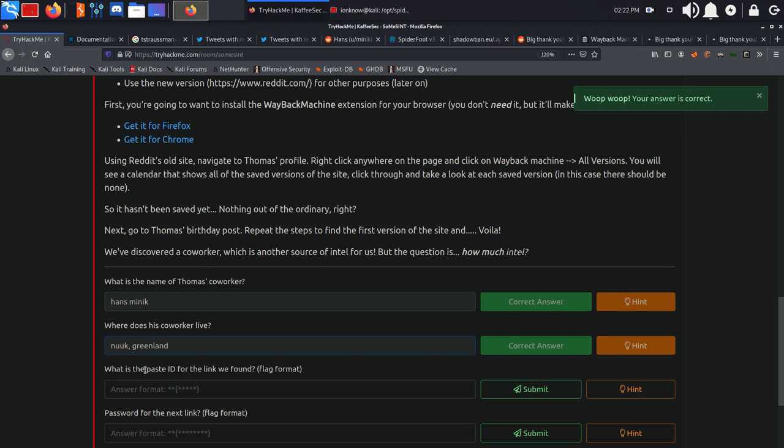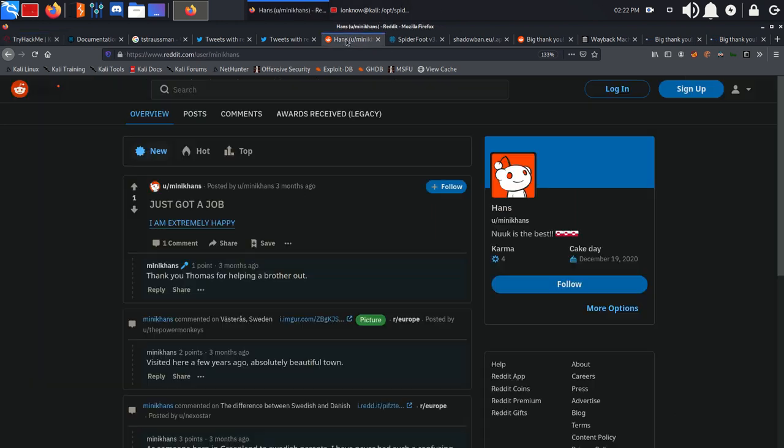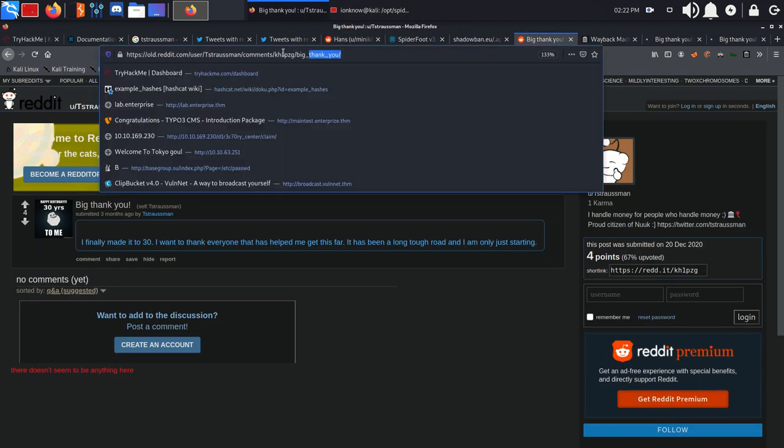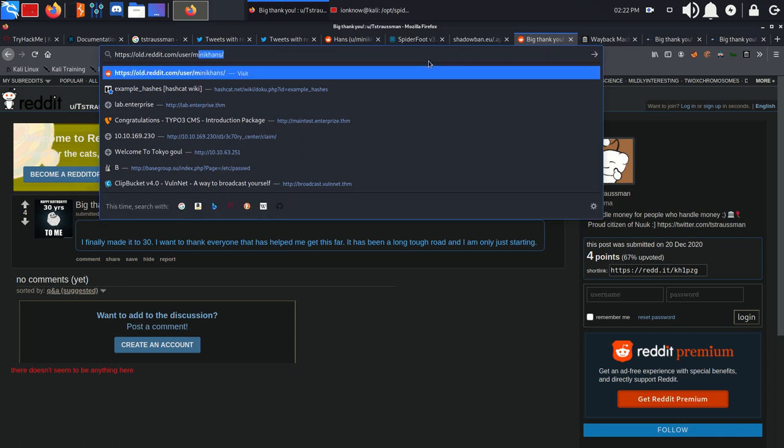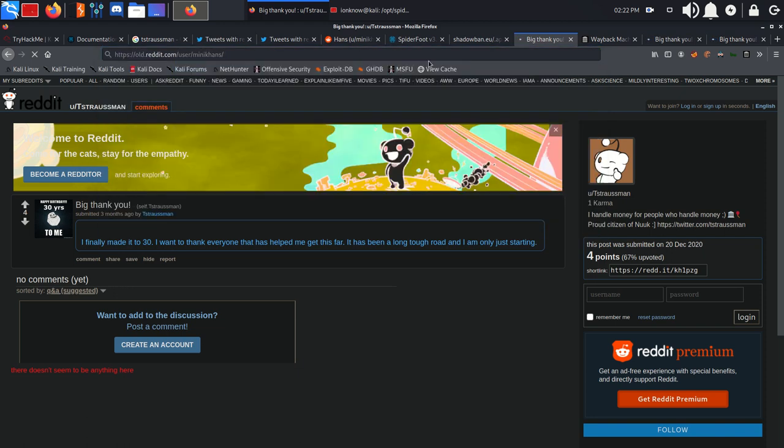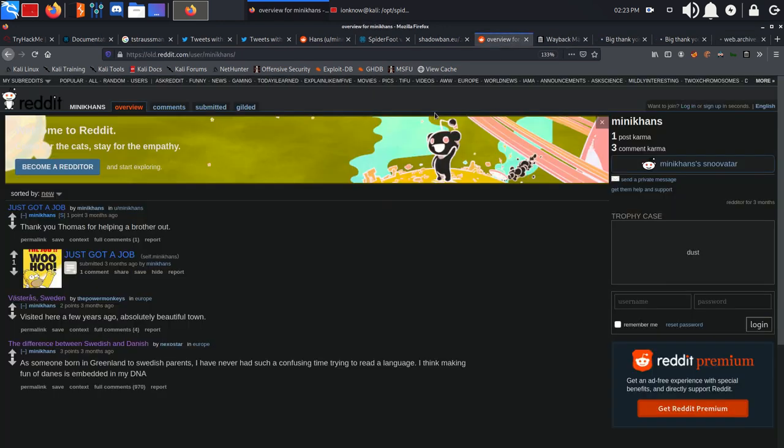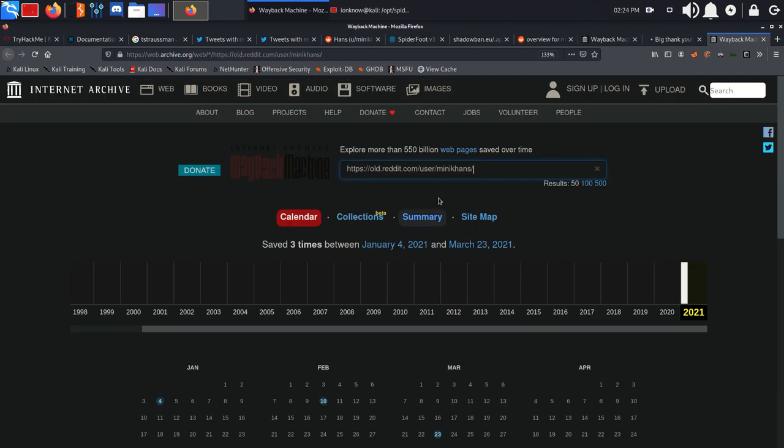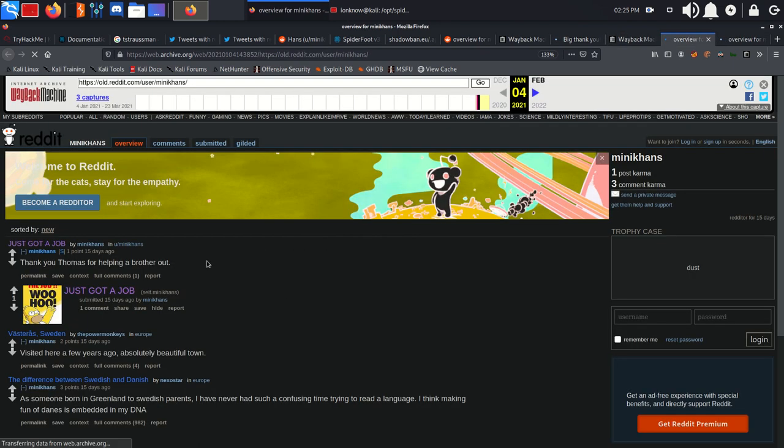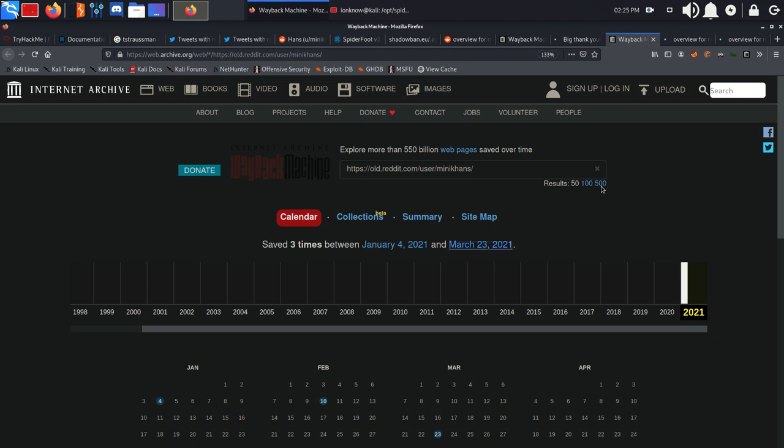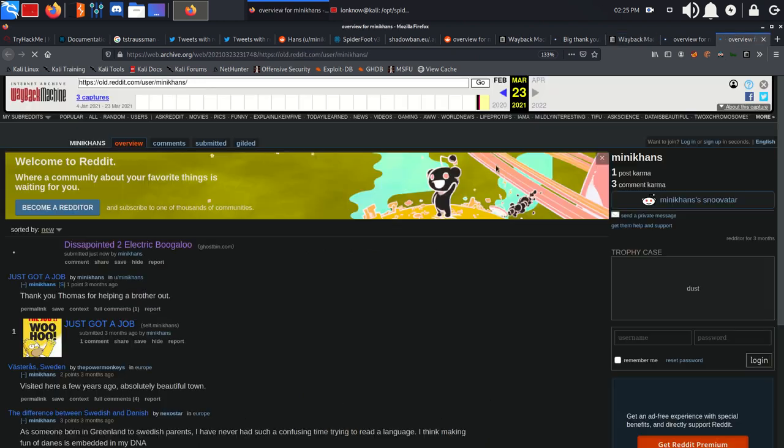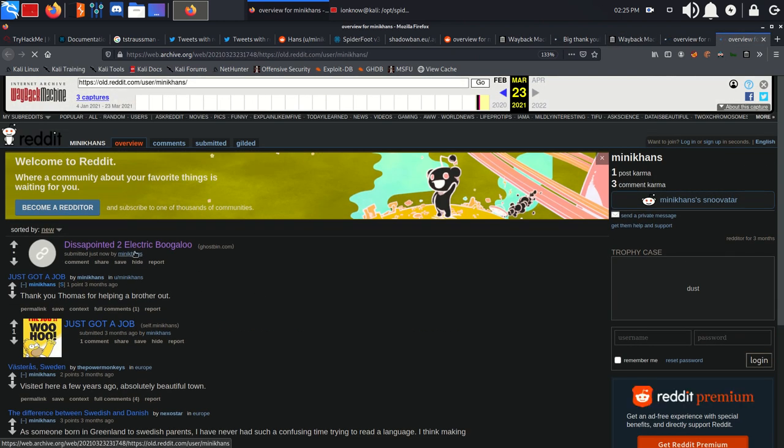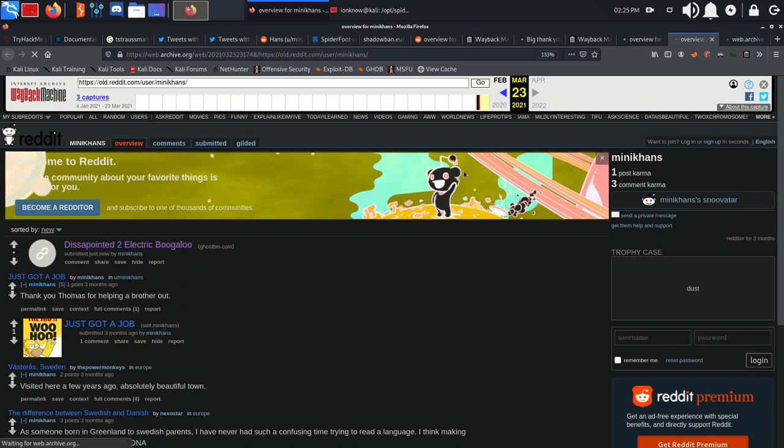What is the paste ID for the link we found? If you go into his Reddit account, MiniKhans, go ahead and look for Wayback Machine archived pages. We have two different dates: January 4th and March 23rd. Again clicking on both of them. We have nothing on the first page, but on March 23rd we have an interesting post made by this user.